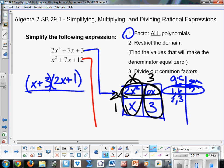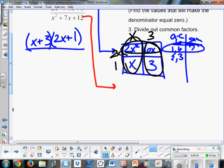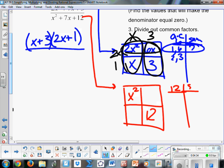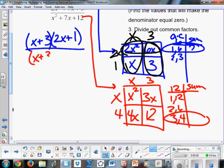Now let's do the same thing with our denominator. So making a box again to factor this one. We've got x squared here and 12. A times c is 12. Factors: 1 and 12, 2 and 6, 3 and 4 — and we want those to add up to 7, so 3 and 4 are what we want. So we've got 3x and 4x here. Common factors in this column are x and 3, over here x and 4.